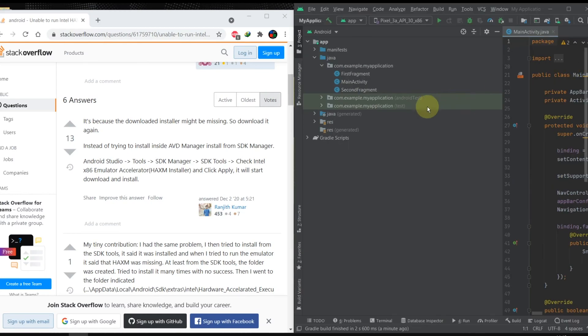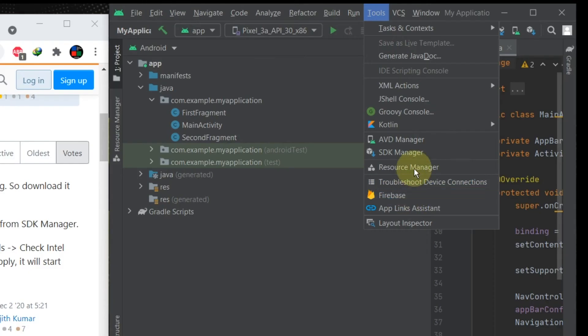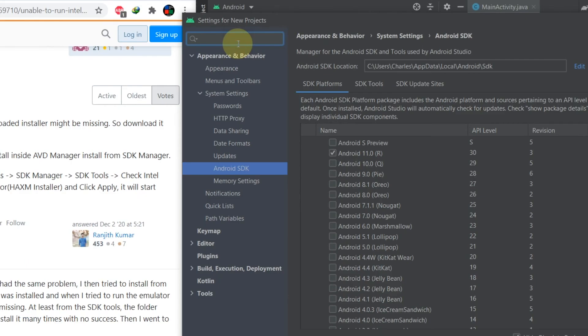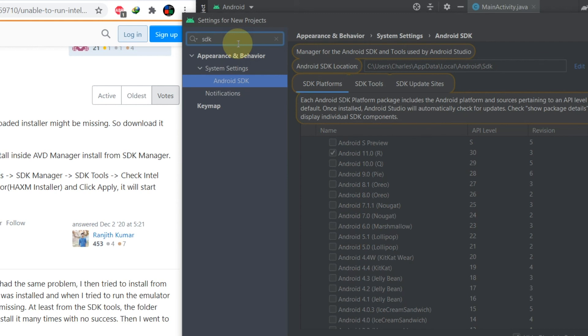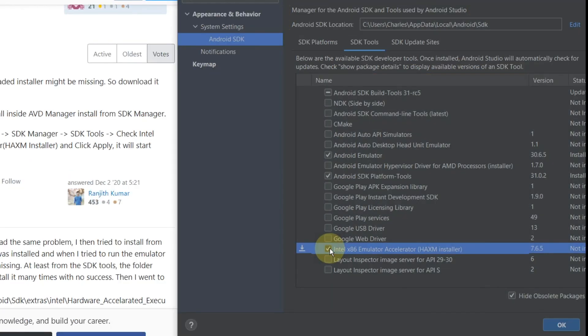Installation has failed due to some reason. I have googled this issue and found a solution on Stack Overflow website. They tell us to install the HAXM program inside the Android Studio. Go to the tool menu. From the drop-down list choose SDK manager option.